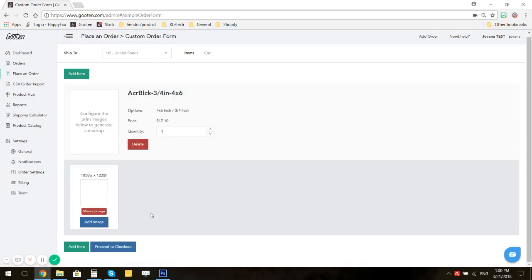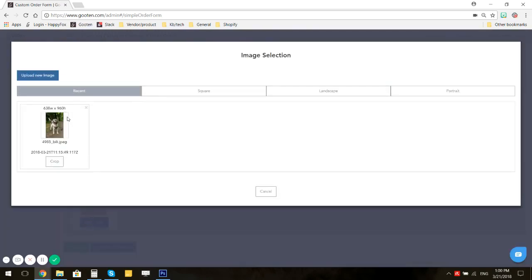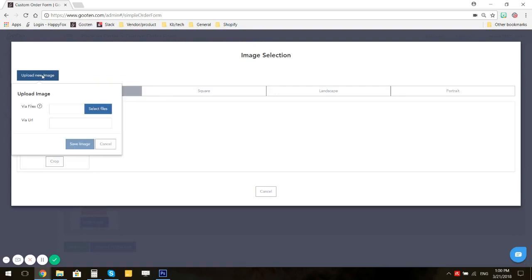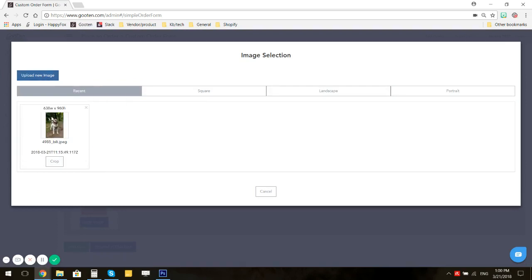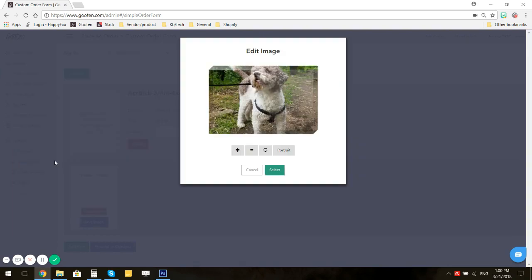Click on Add Image. You can upload a new image or you can choose one you uploaded previously. Click on Crop.